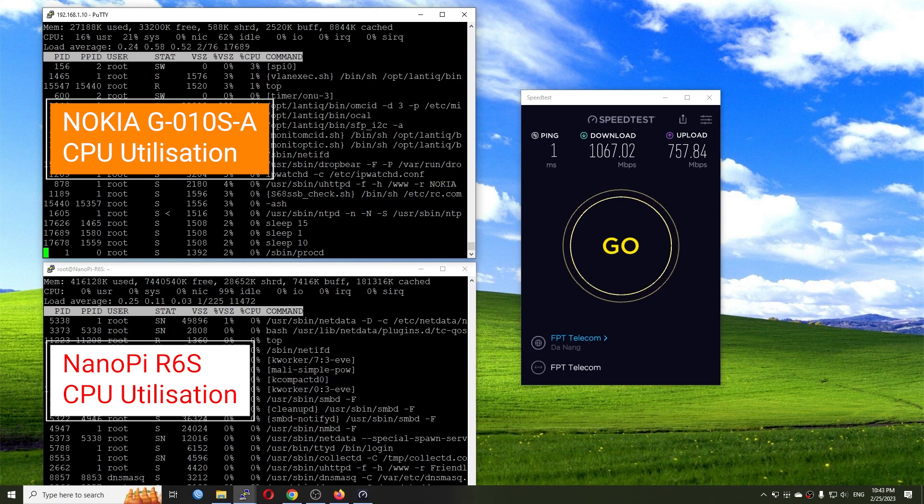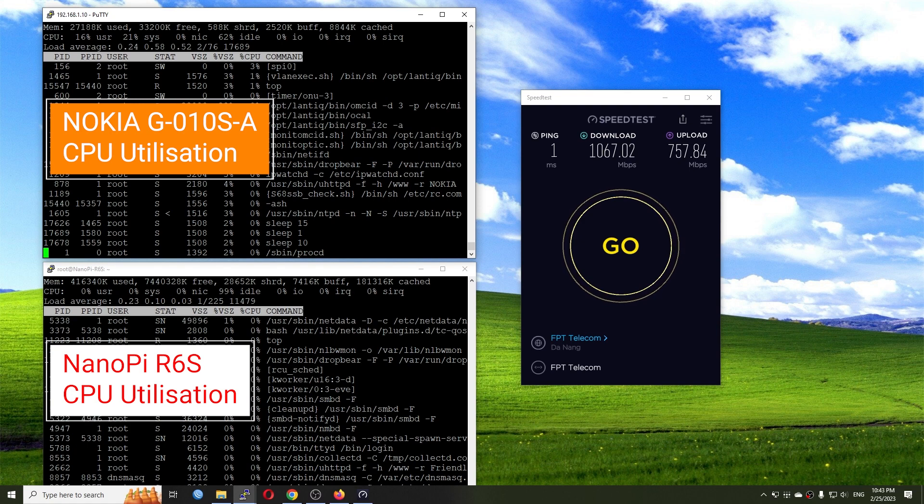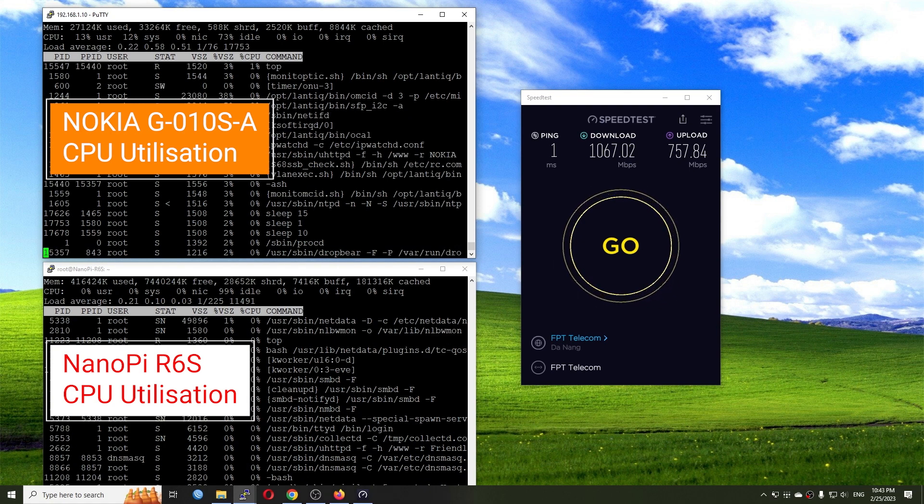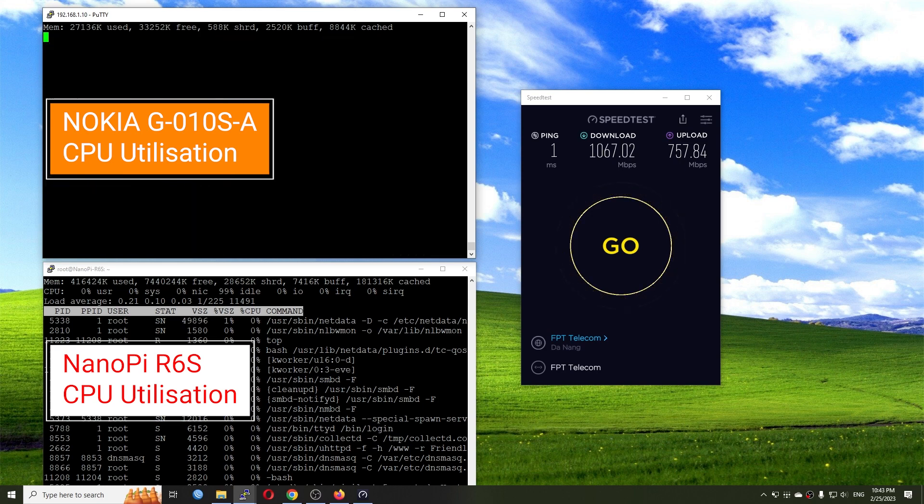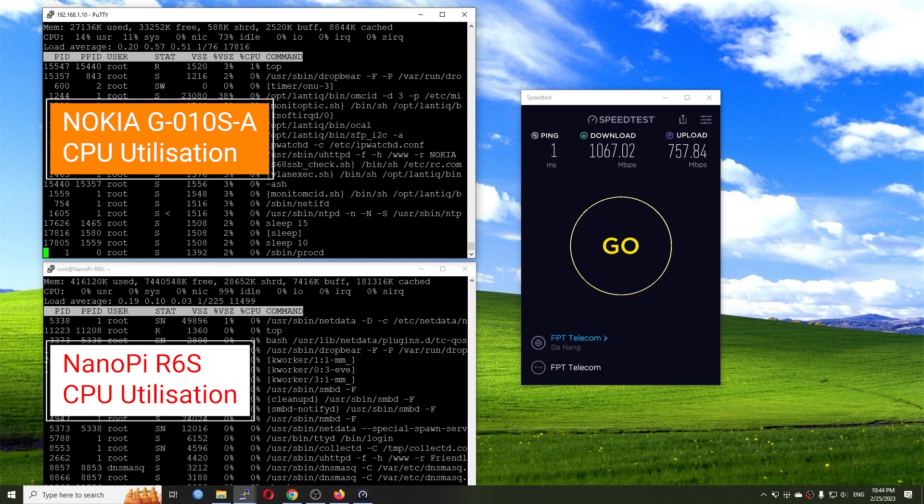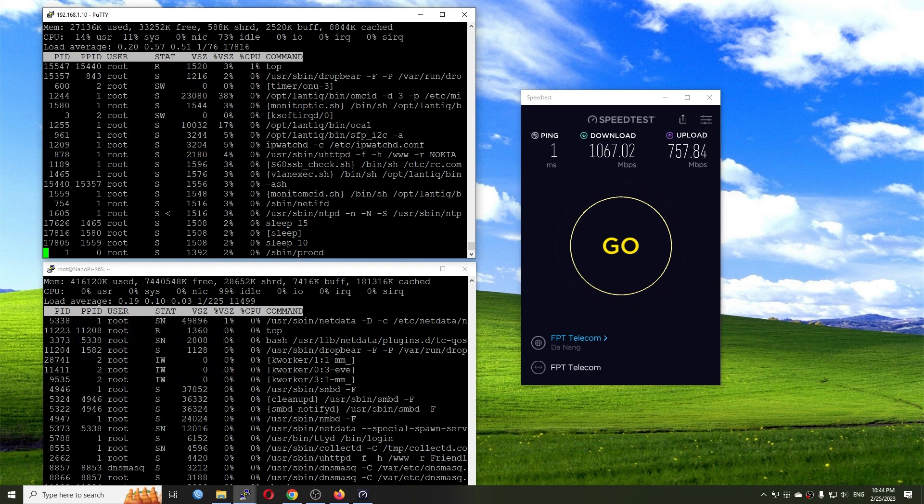So that will be a short update for the gigabit fiber throughput with the NanoPi R6S and the Nokia GPON G010SA. Thanks for watching and see you all in the next update.